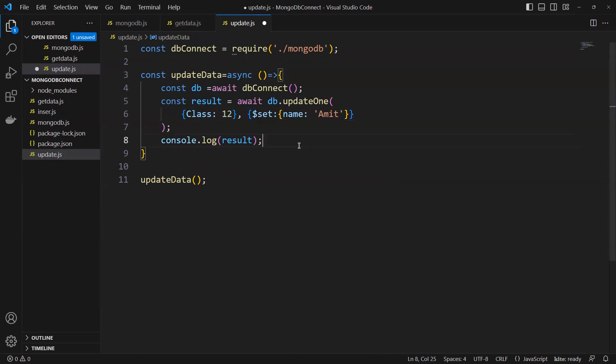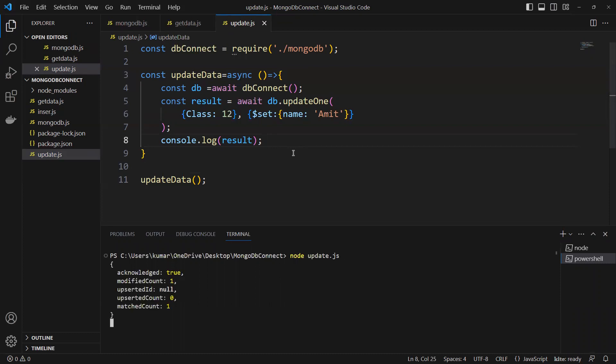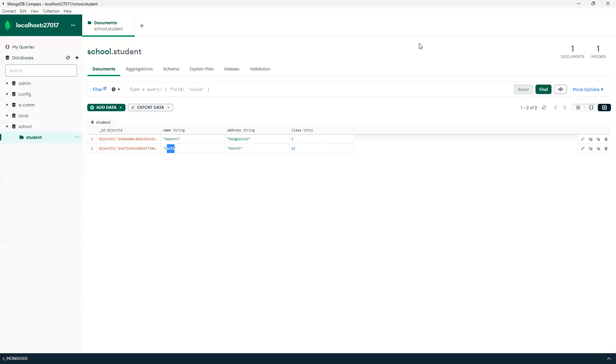I will save this one and open a new terminal, then use node update.js. Now you can see one modified and match count was only one. Now we'll refresh and you can see this got updated.